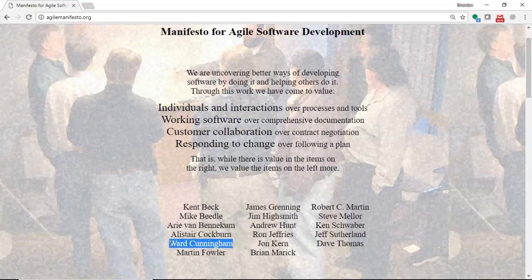the person who coined the term technical debt, something that's a very interesting topic, and he's one of the people who signed off on this manifesto for agile software development.